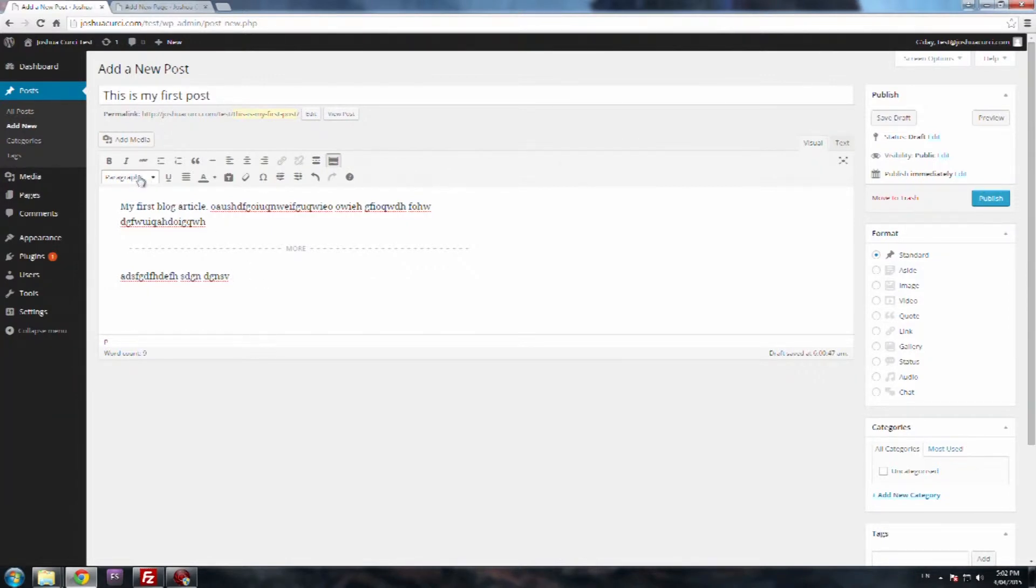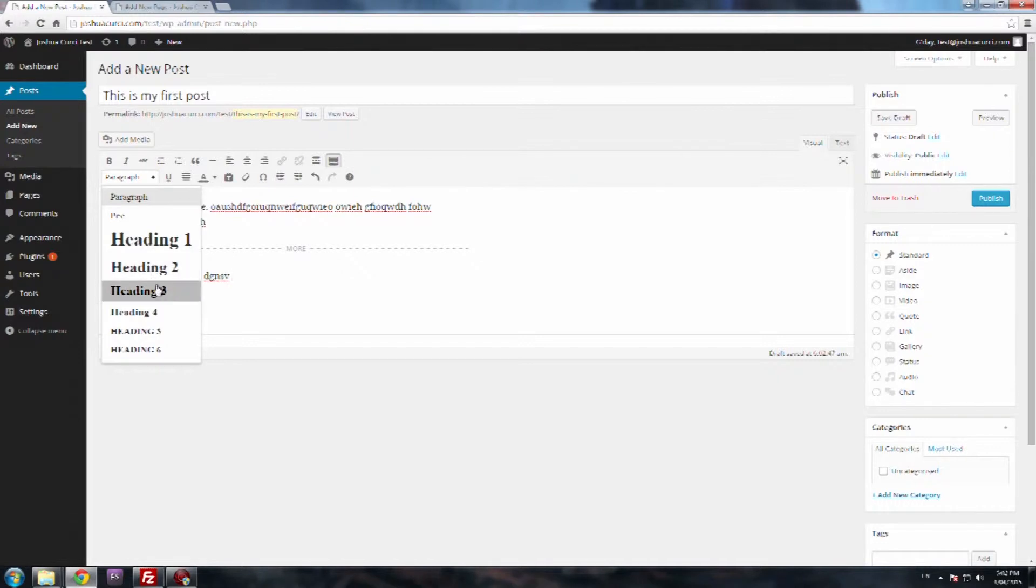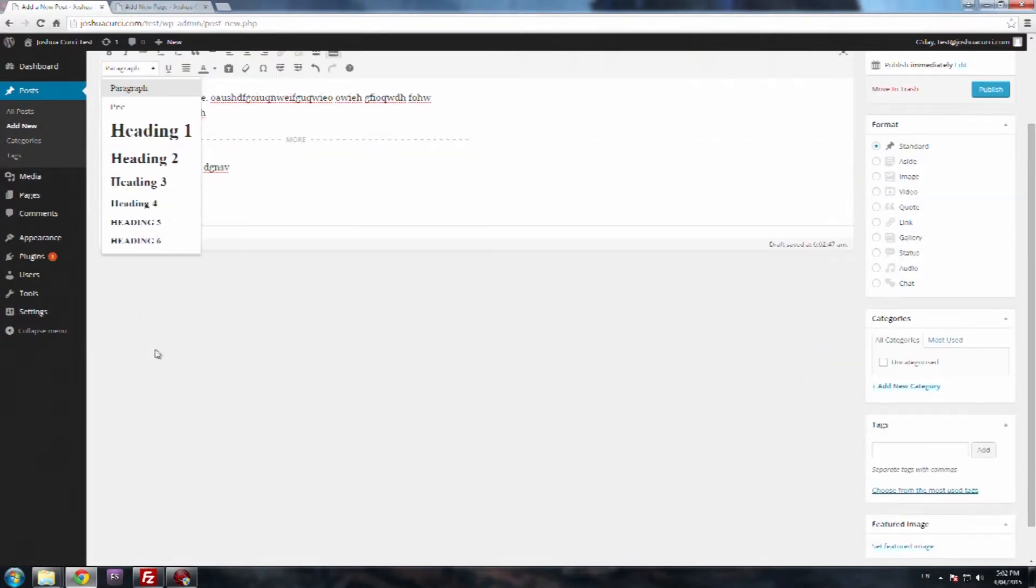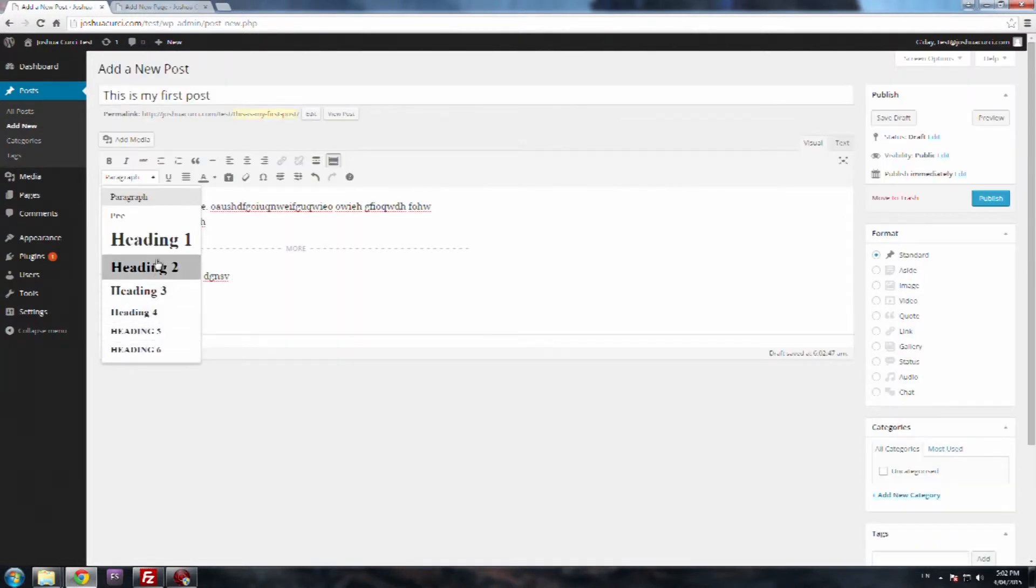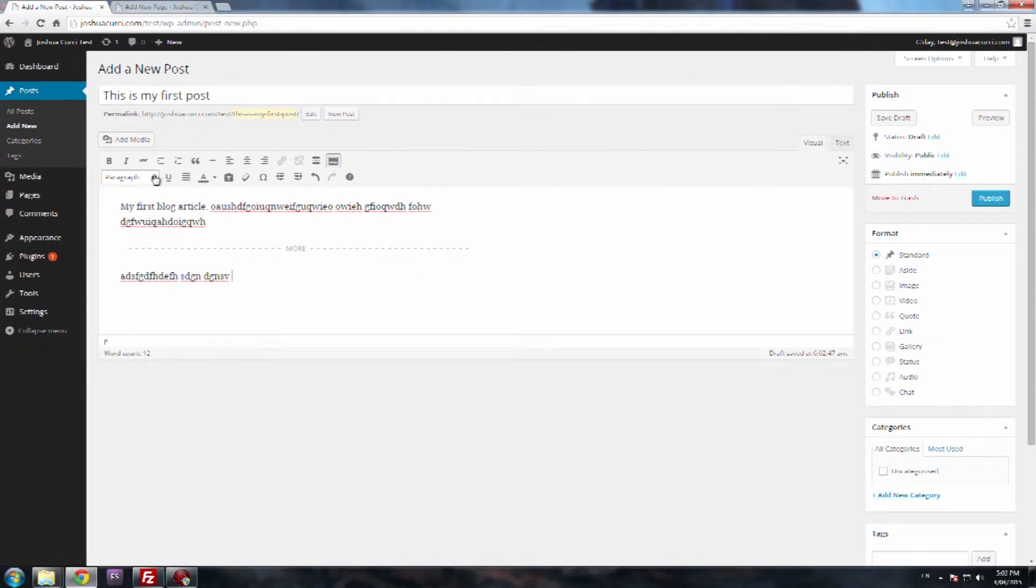You then have your style drop down here, so if you click on that, you've got your paragraph style, your pre-style, your heading one, two, three, four, five, and six. These are all basically your default in your theme, so you might want to look at your style sheet for your theme so it gives you an idea.